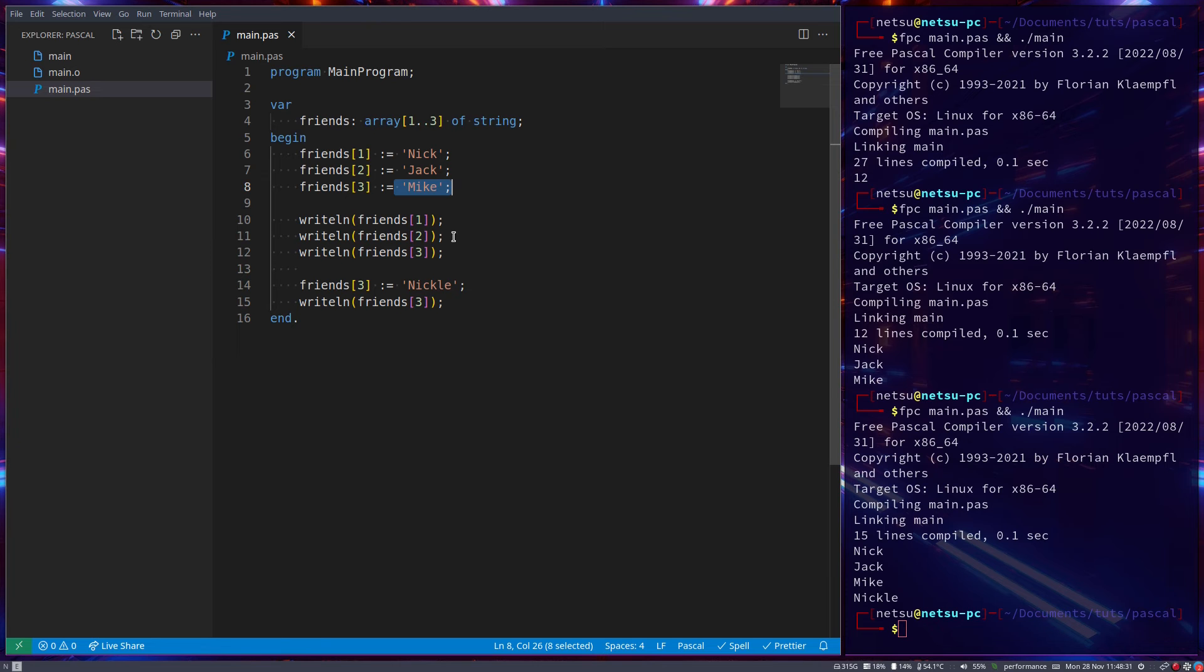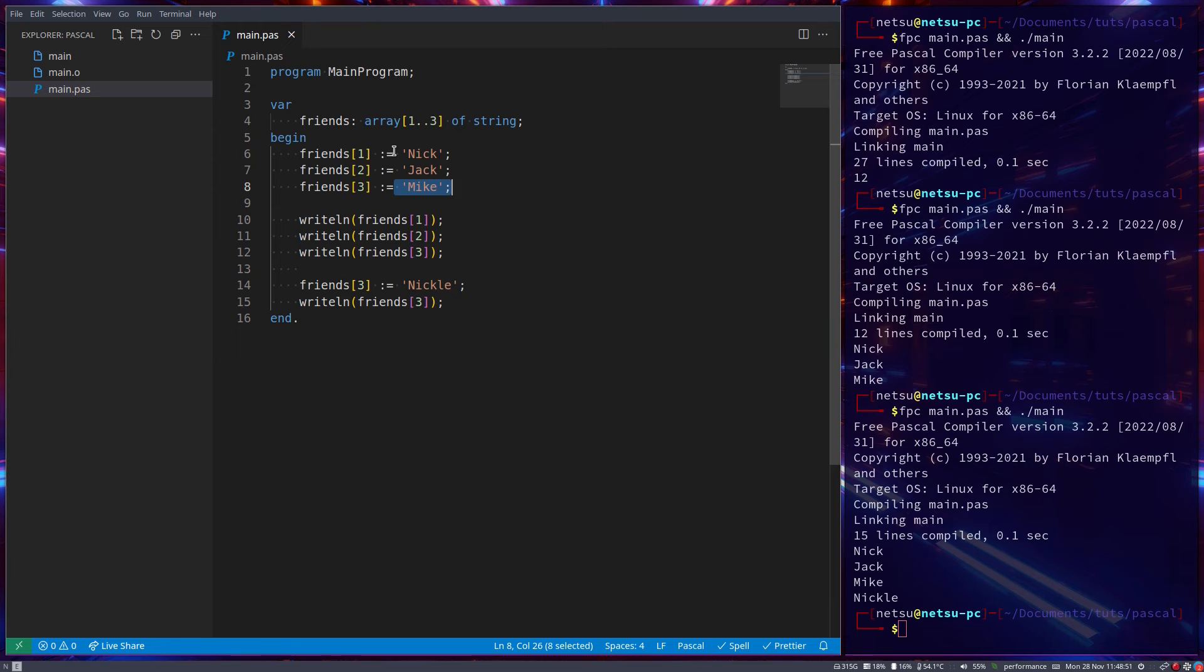Now generally, if you have an array, there's a chance you're going to have hundreds of values and not just three. In that case, printing out one by one by one kind of brings in another problem, because what's the point if we're anyways going to have to set all of them manually and then call all of them manually? What's the point? Why don't we just use normal variables then?